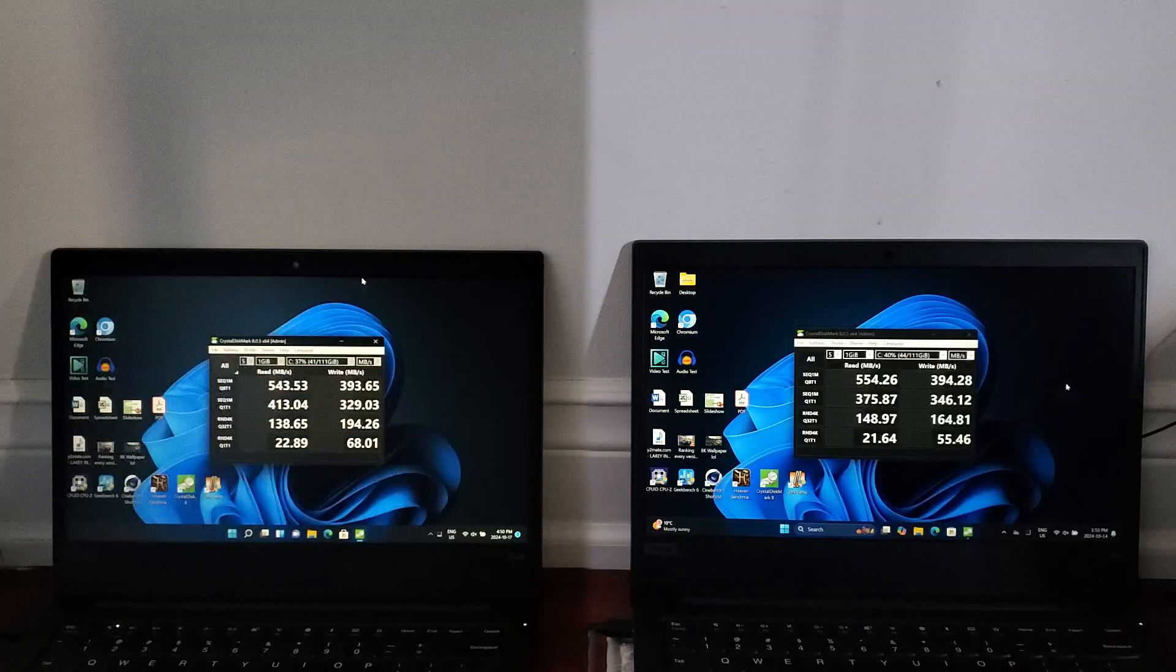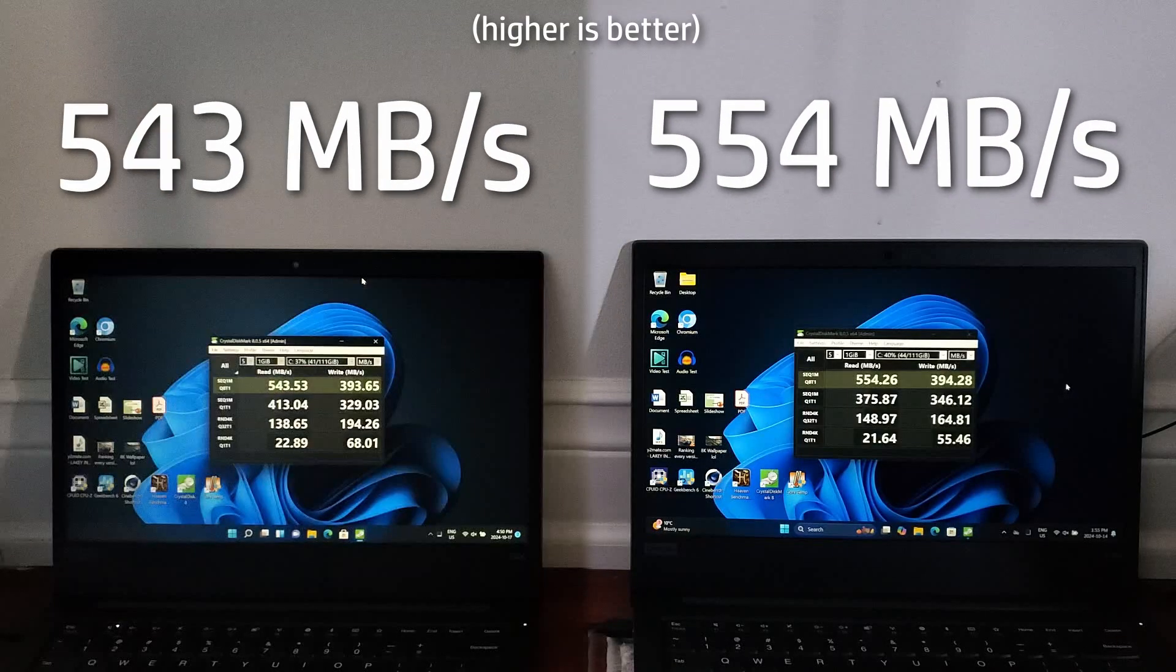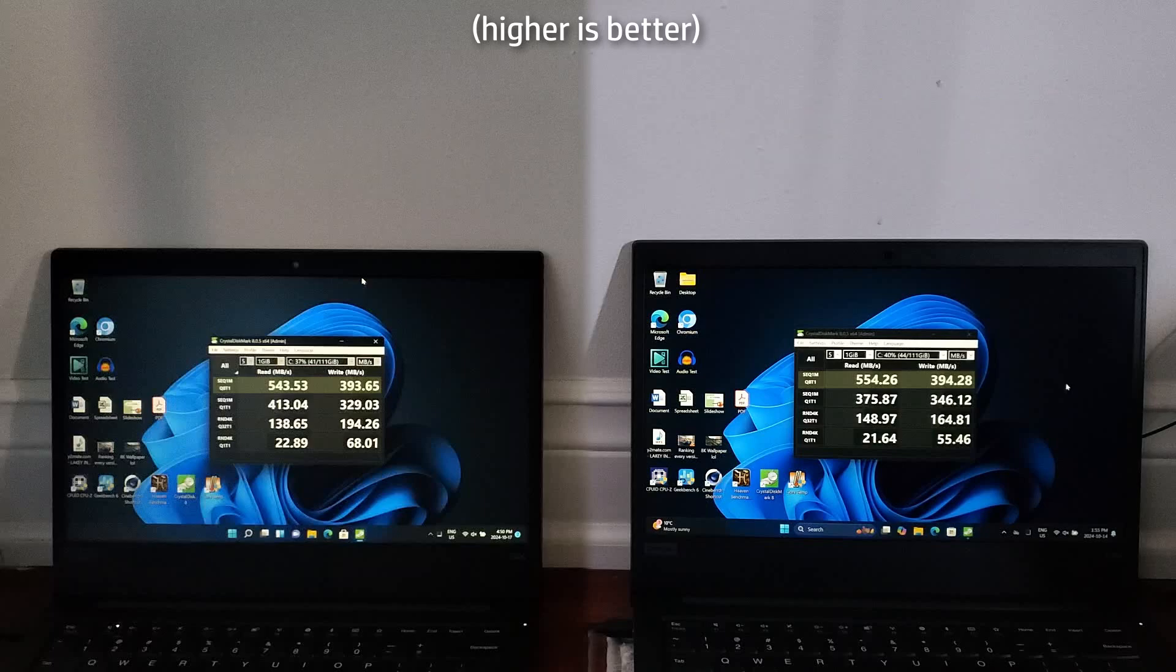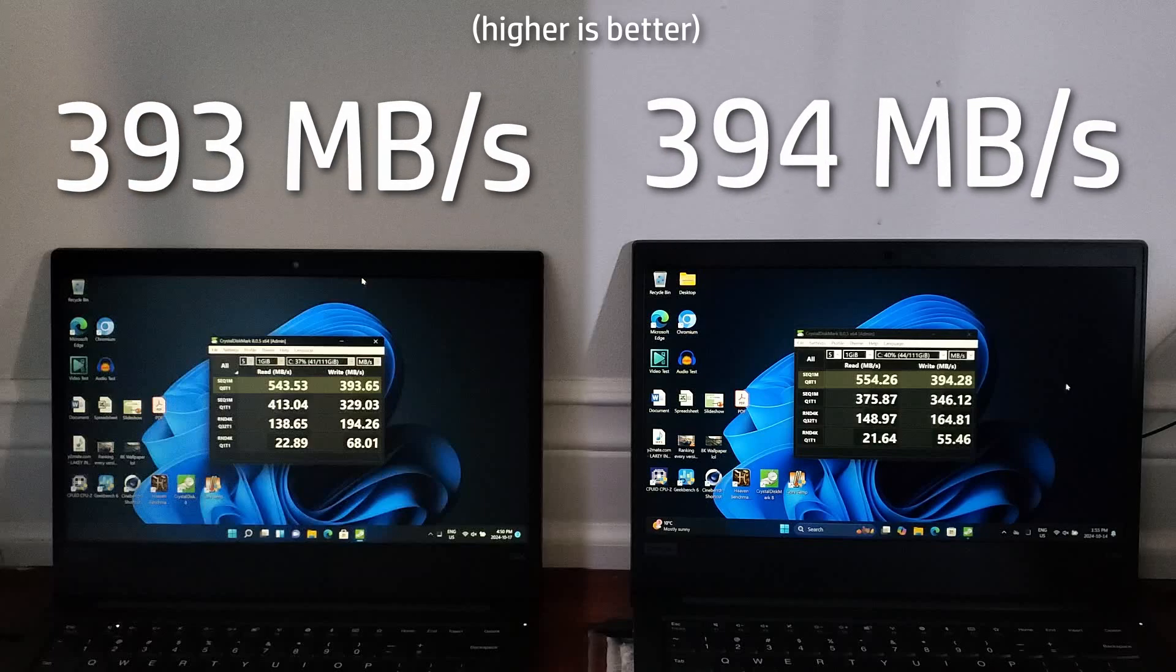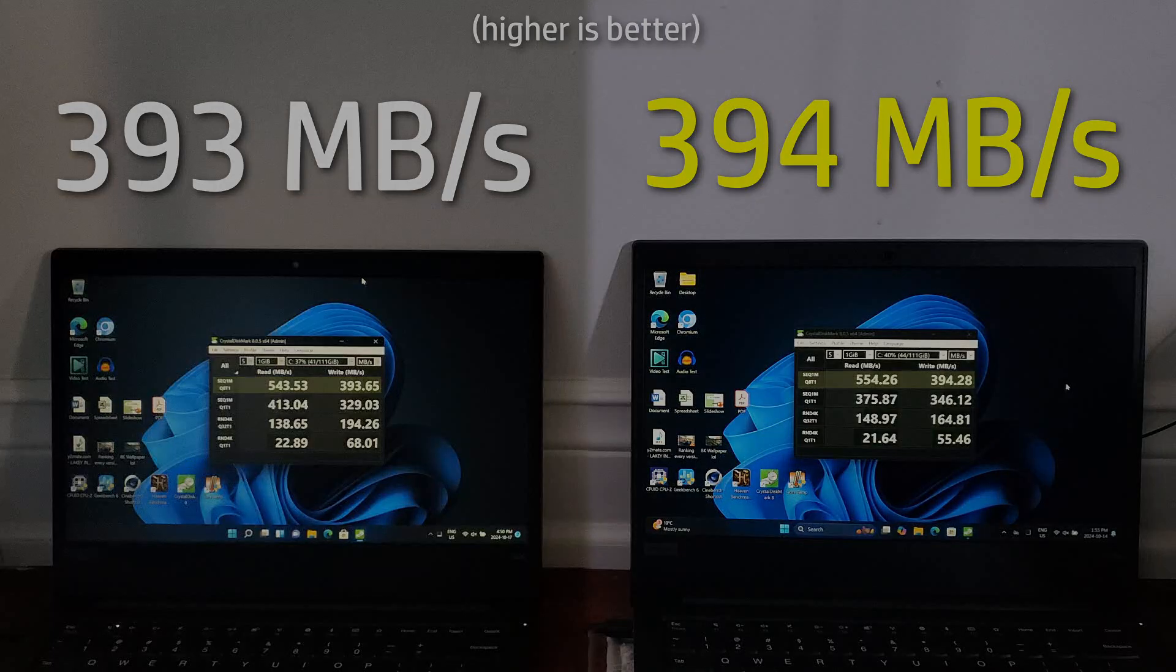And to wrap up the benchmark section, we have Crystal Disk Mark for disk speeds. For read, 24H2 does slightly better than 21H2, with it being 11MBps faster. In write, both machines are within the margin of error, as 24H2 scores less than 1MBps faster than 21H2.